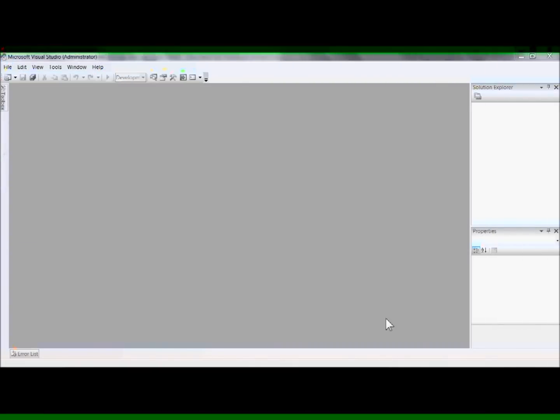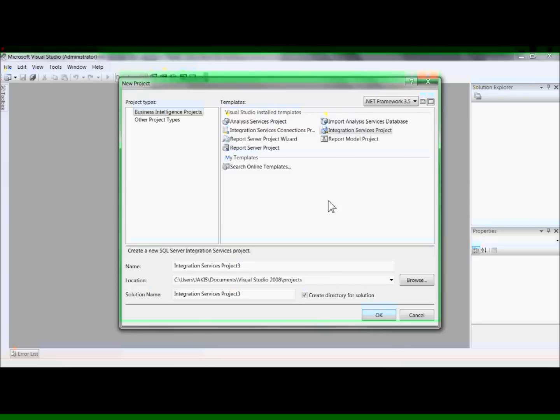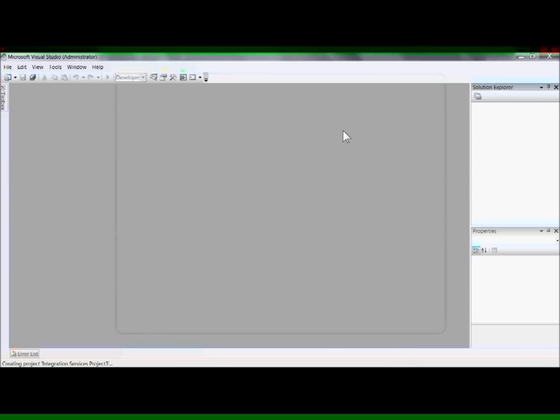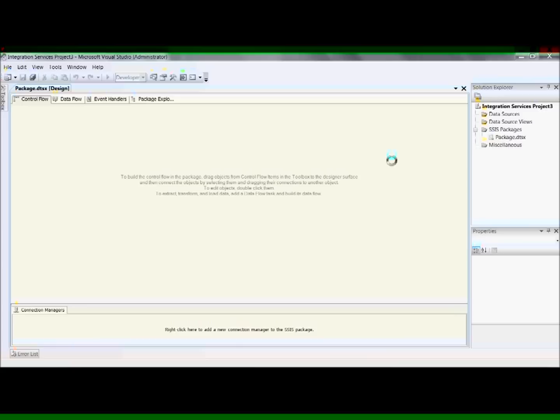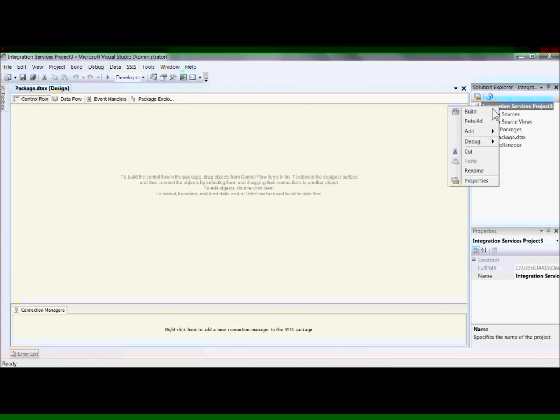First, create a new project, select Integration Services Project, and instead of naming it here, what I'll do is I'll name it in the tree.